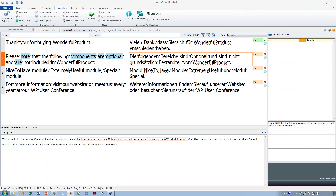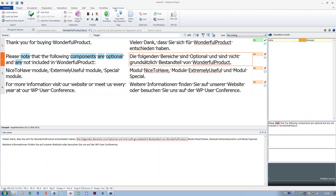You might want to search terminology in online dictionaries on the internet. MemoQ has something called the Web Search. You can find it in the Quick Access Bar, but first you need to set it up. It's one of the default resources — a setting that can apply to any project you're working on. Go to Options, then Default Resources.